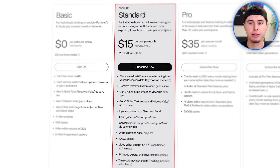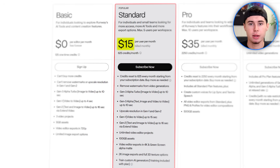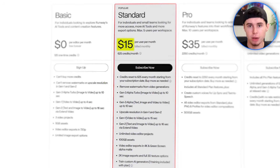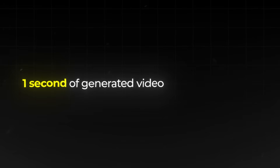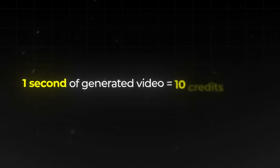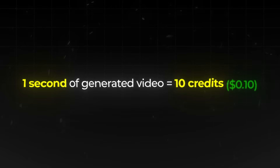Most users will go with the standard plan, which costs $15 per month and provides about 625 credits. To put this into perspective, generating 1 second of Runway Gen 3 video costs 10 credits, or about 10 cents.